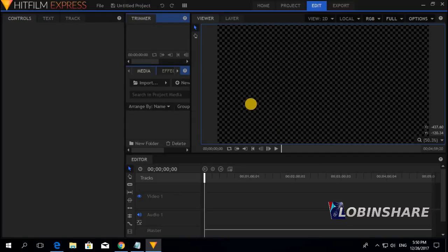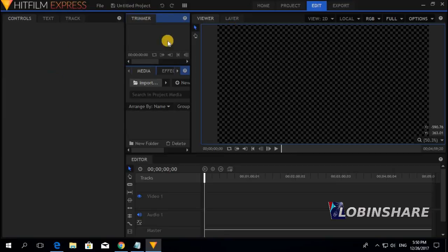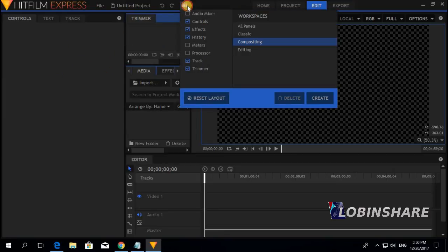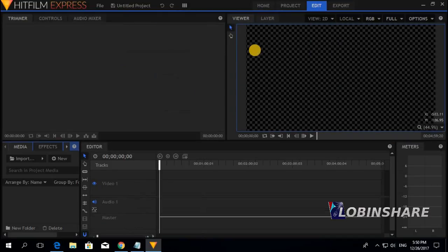HitFilm has opened in a compositing workspace. We can see the trimmer — I need to use the trimmer — so I am going to click on workspace and go from compositing to editing. Click on editing, and now we can use the trimmer.